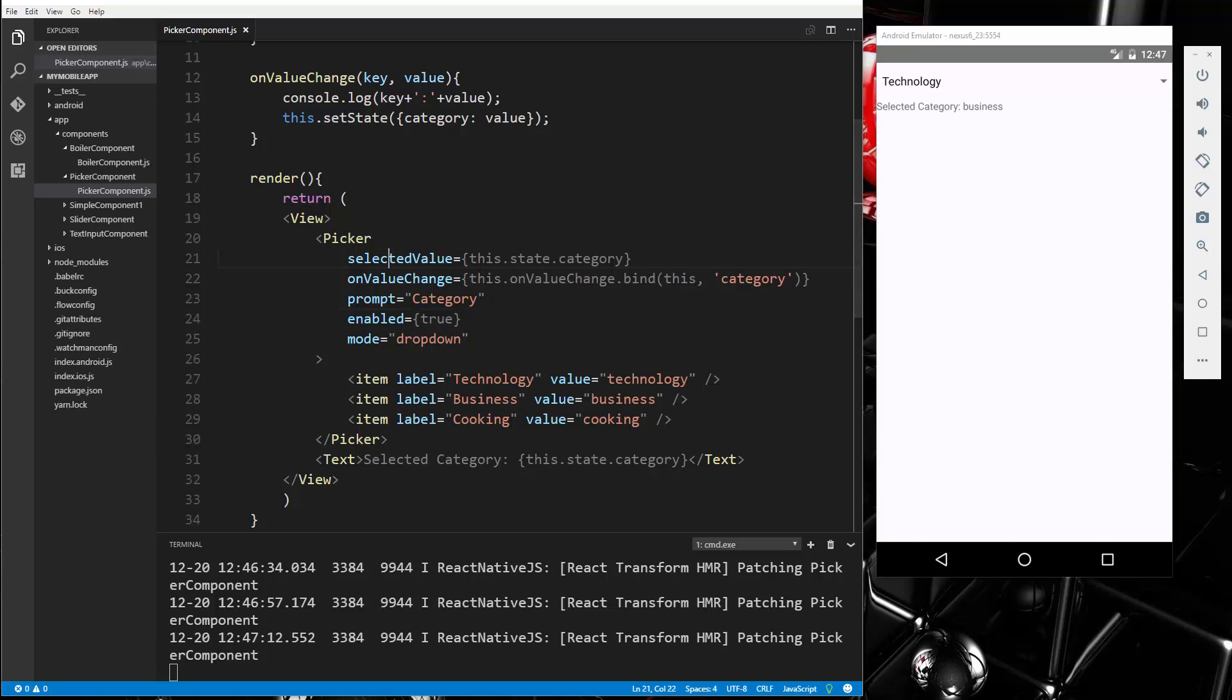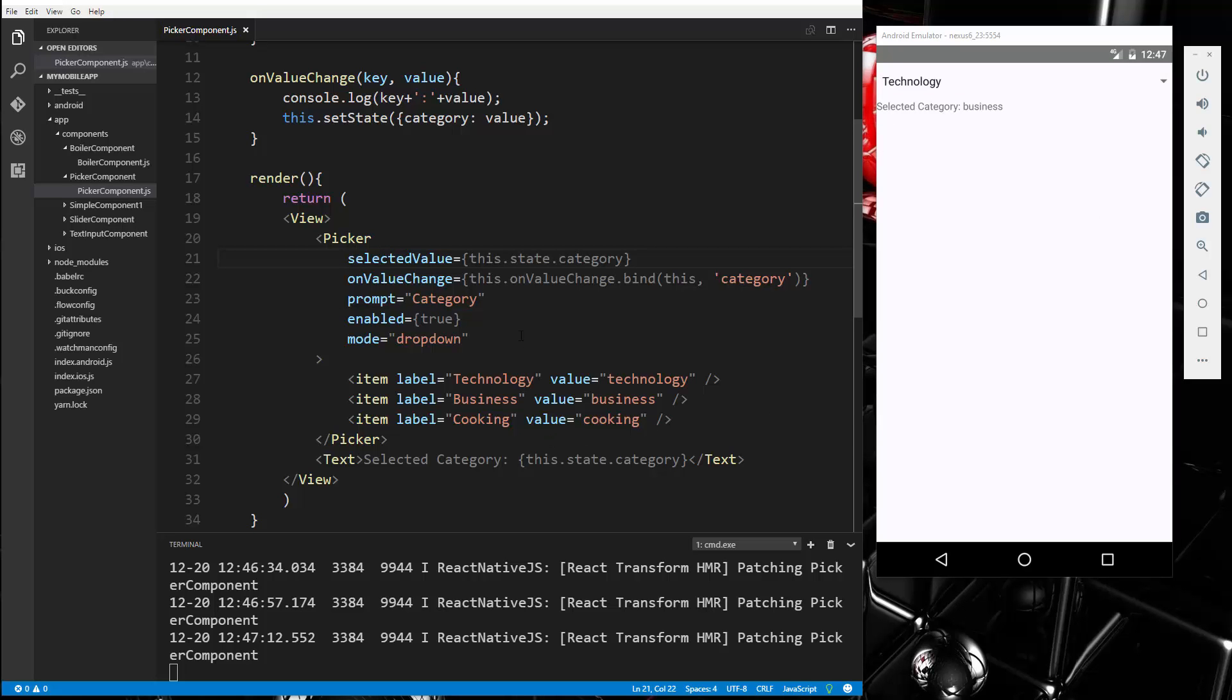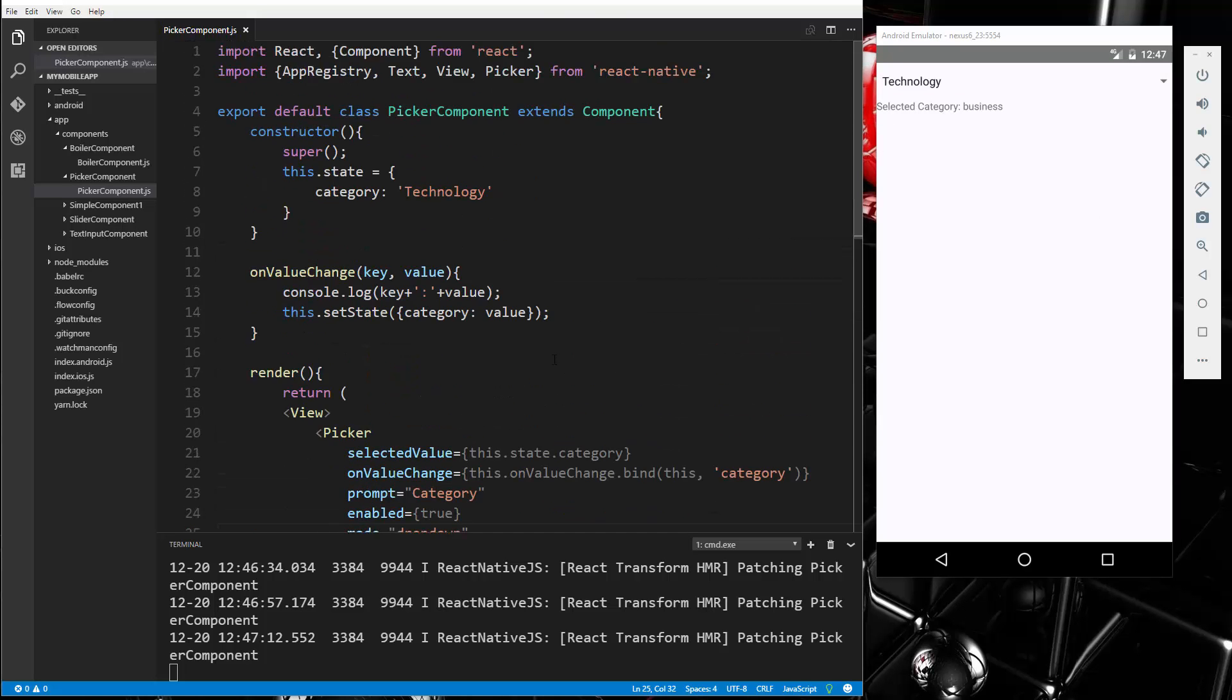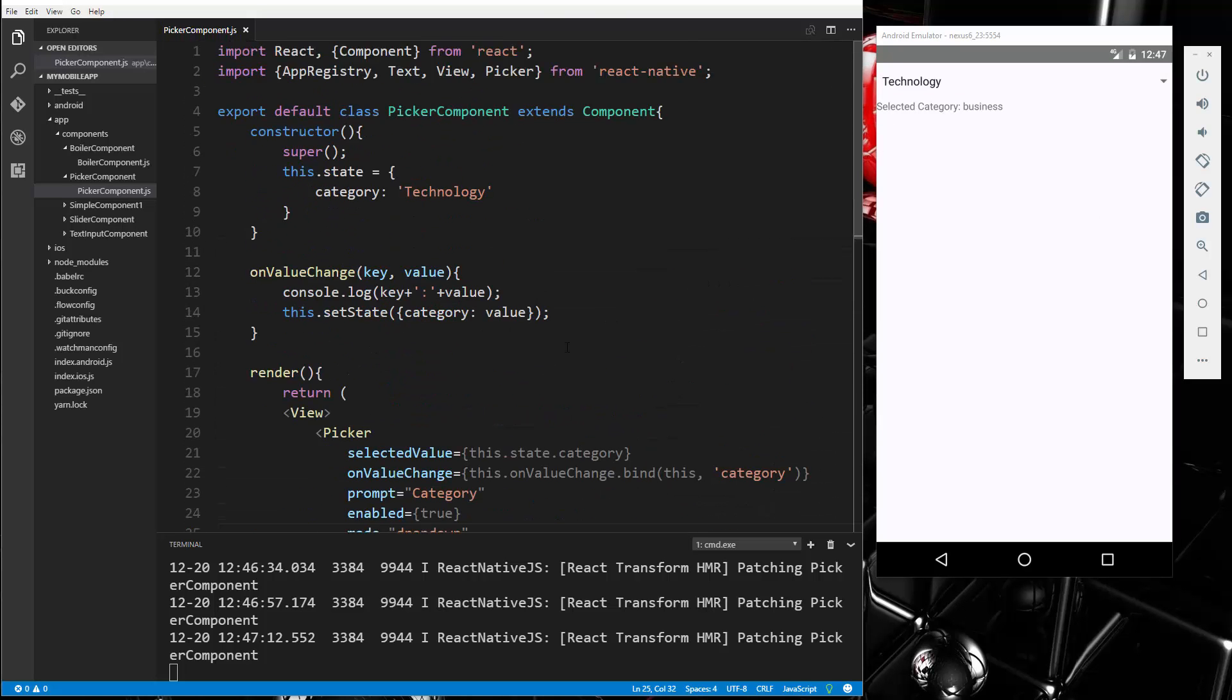So I think, yeah, that's pretty much it. That's the basics of the picker component. So that's it for this video, and I will see you in the next.